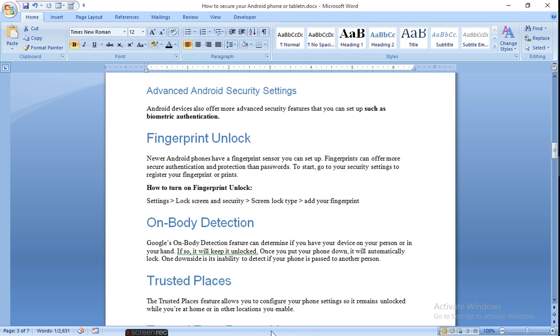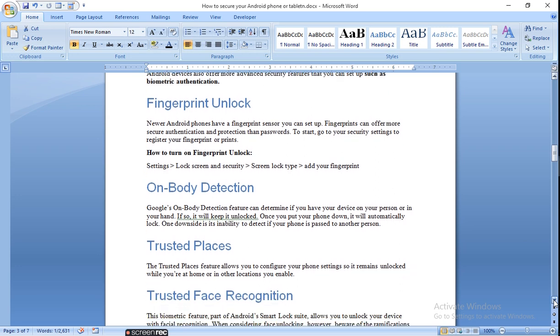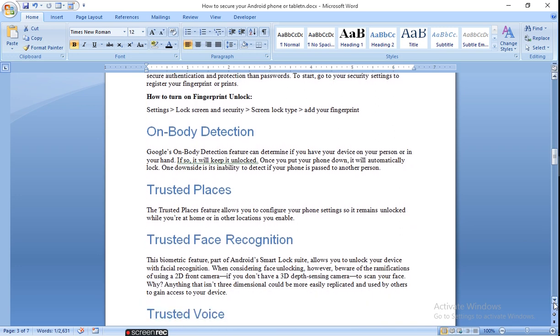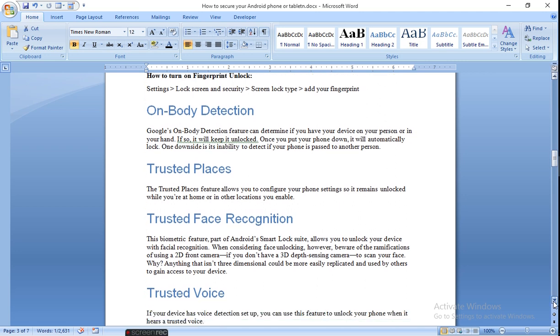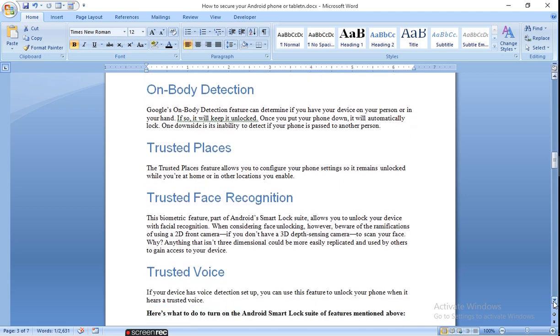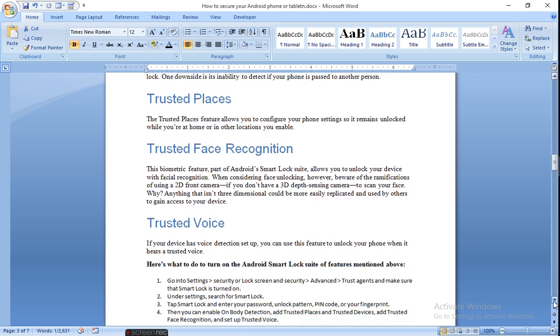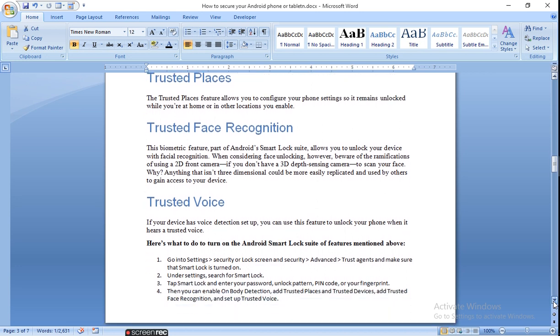On-body detection. Google's on-body detection feature can determine if you have your device on your person or in your hand. If so, it will keep it unlocked. Once you put your phone down, it will automatically lock. Trusted place and trusted space features allow you to configure your phone settings so it remains unlocked while you are at home or in another location. Trusted face recognition will recognize your face and allow the system to unlock. Trusted voice will recognize your voice and then unlock the system.